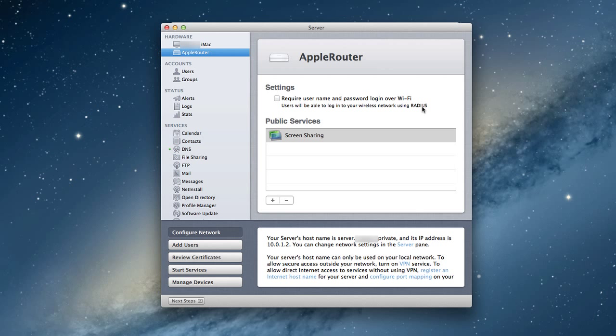Because what it does, instead of everybody using the same password to sign on to your network, they actually use their account information that you set up in the users and groups here on Mountain Lion servers. So whatever they use to log into their computer on your network is what they would also use then to connect to your router, to have internet services. So that way, it's not just password protected, it's username and password protected.